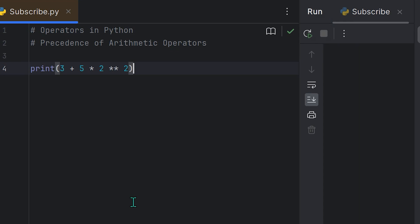The last thing I want to explain and elaborate on is the precedence of arithmetic operators in Python. Operator precedence determines the order in which operations are performed in an expression, especially when multiple operators are present.